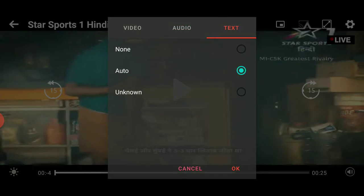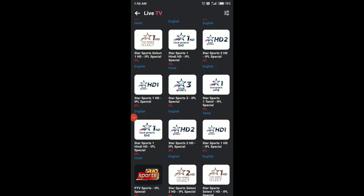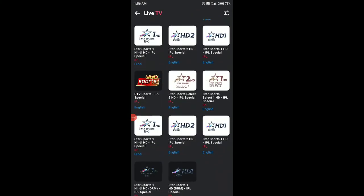You can also select the video quality, audio, and subtitles. If you want to watch in low quality to save your data, that option is available too.